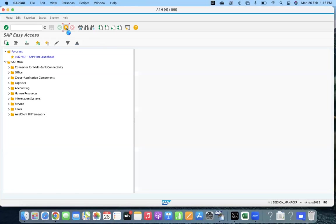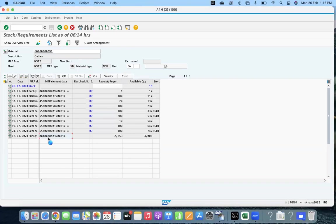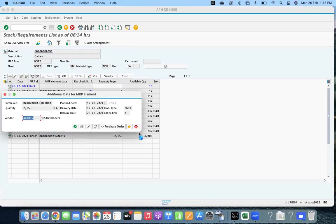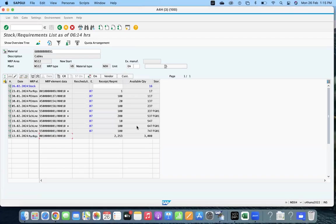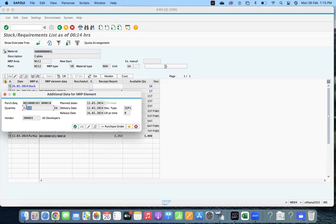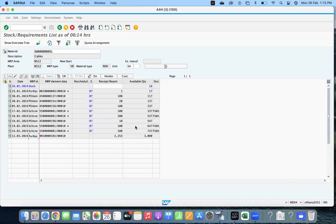You can check — the system considered only one vendor and created the total quantity. What is the reason? The issue is: you maintained the quota arrangement properly and did all other required configurations, but when you verify the MRP run, the system created only one purchase requisition for the whole quantity — it didn't split. So how do we fix that? We will now analyze it.